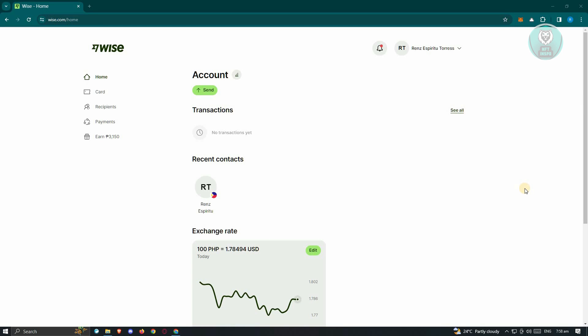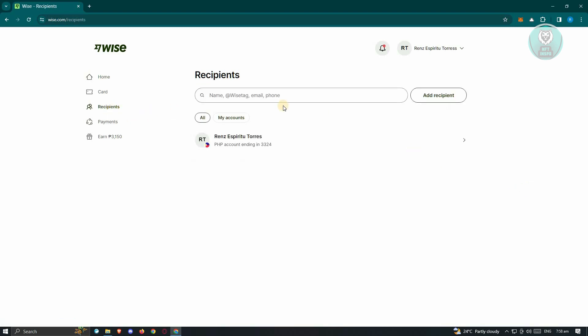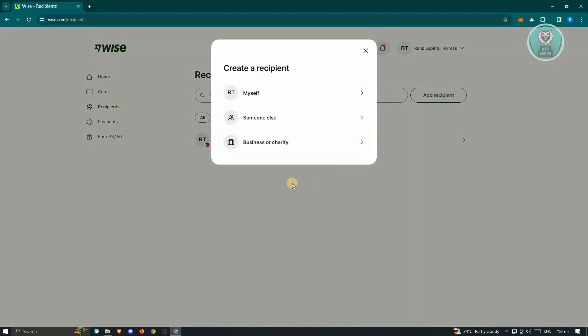Once you've created your account and verified your identity, you should be able to start making your transactions. What we need to do first here is we have to add our recipients. In the homepage here in Wise, go to the recipient section at the left side, click on add recipient and from here, choose someone else.